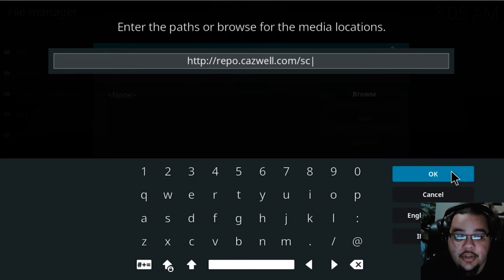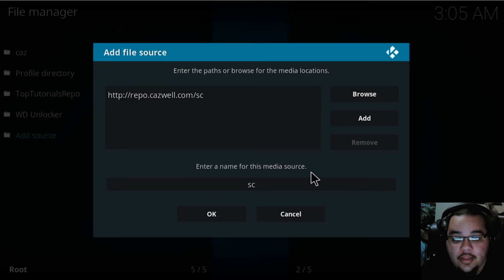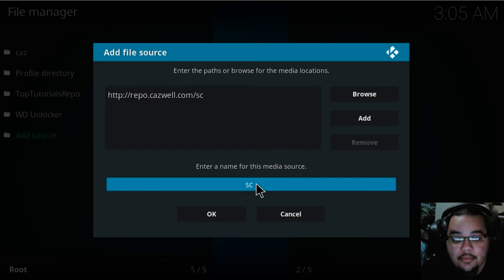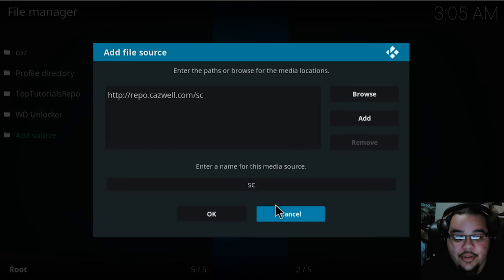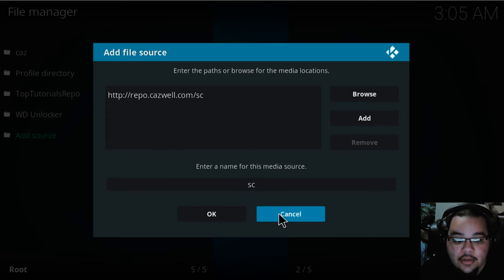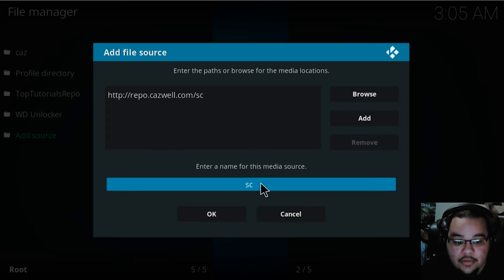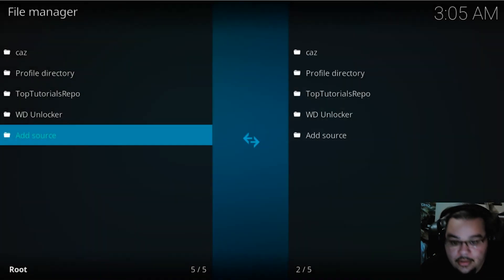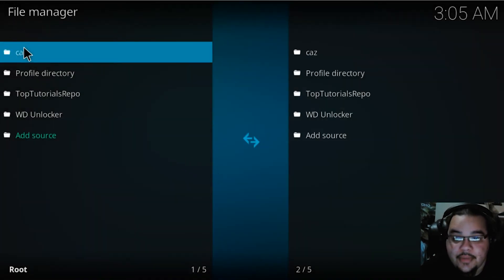Go ahead and hit OK once you're done. I already have this path saved, so I have it titled CAS. You can title it CAS and that'll work for you.